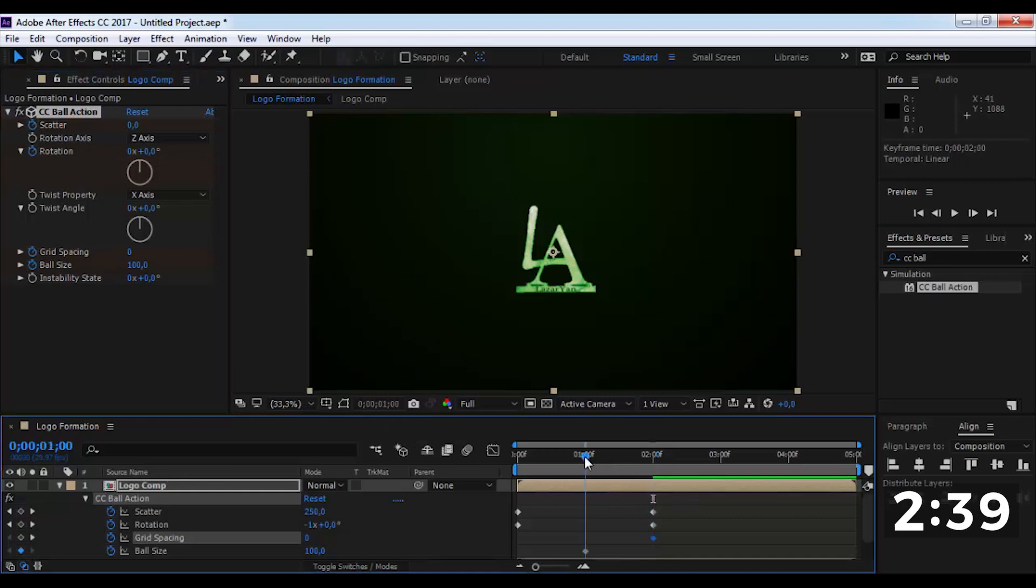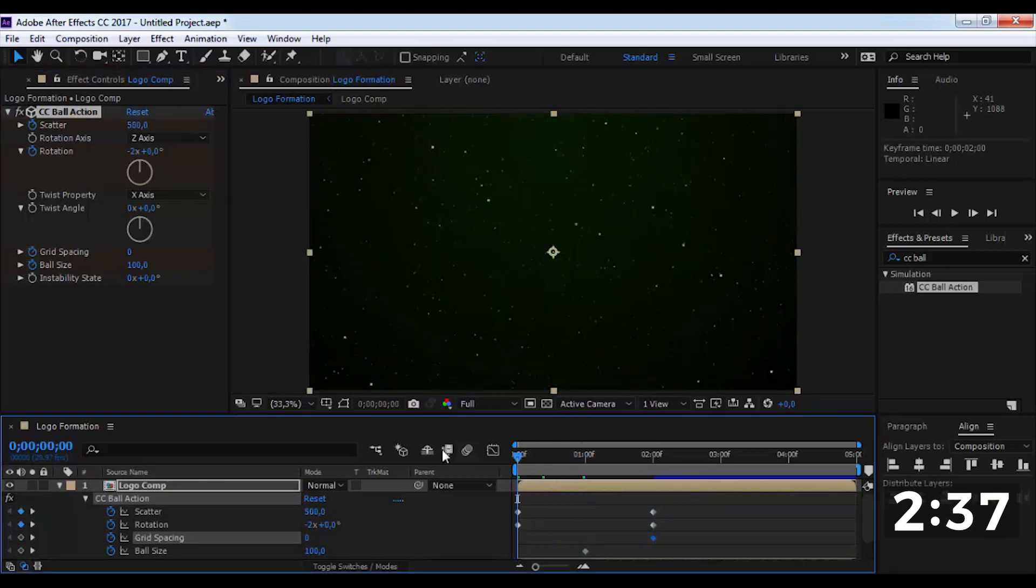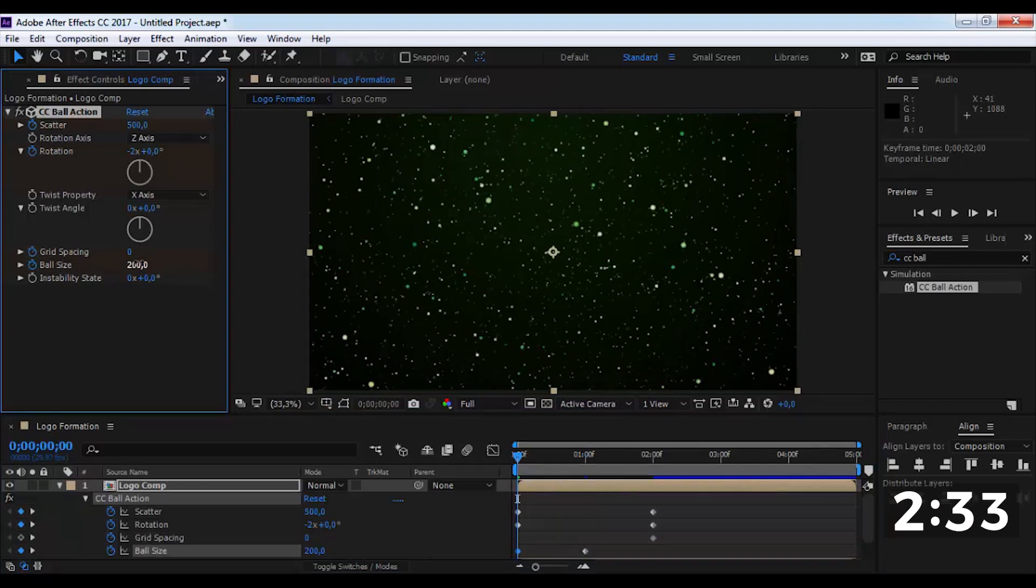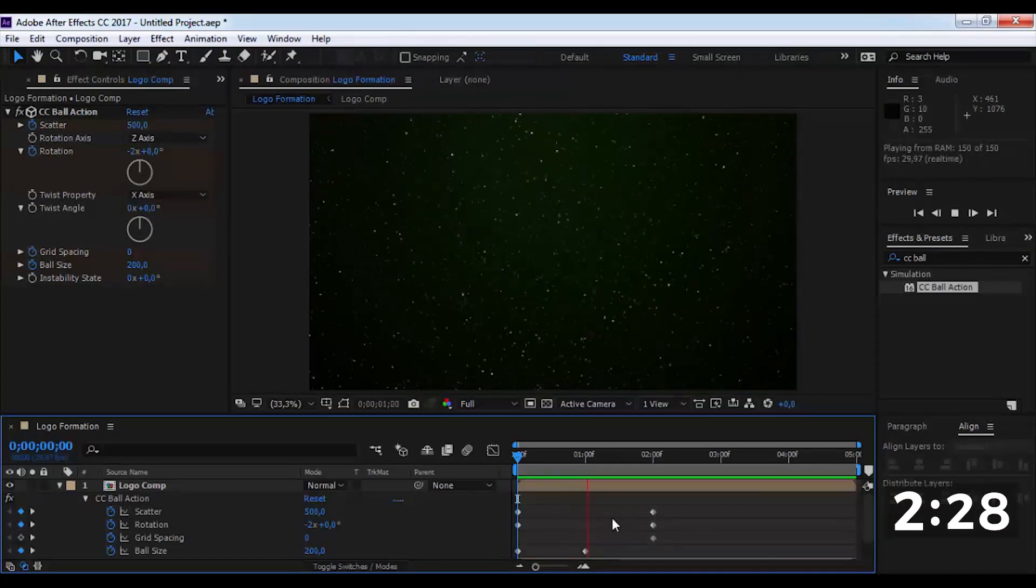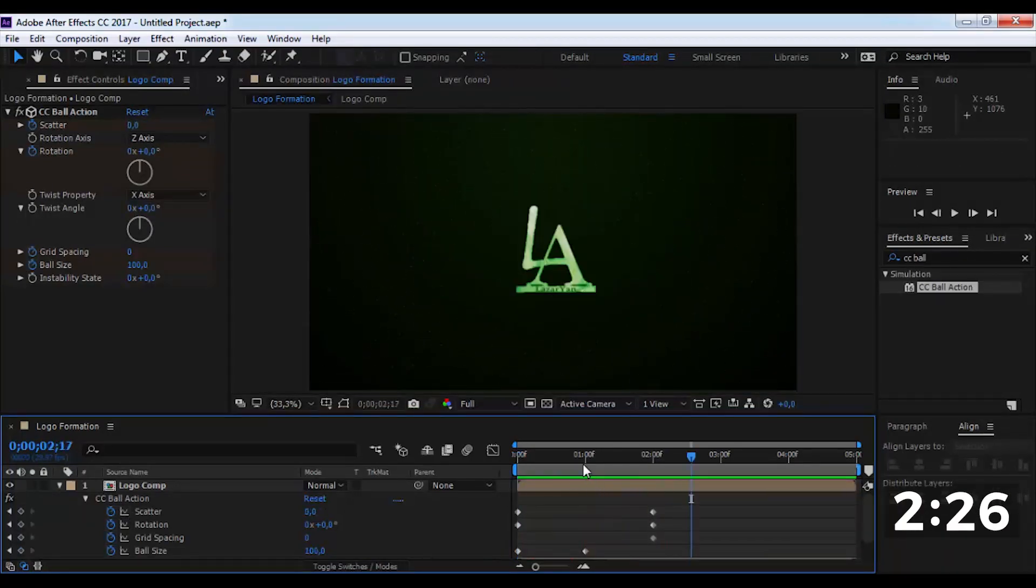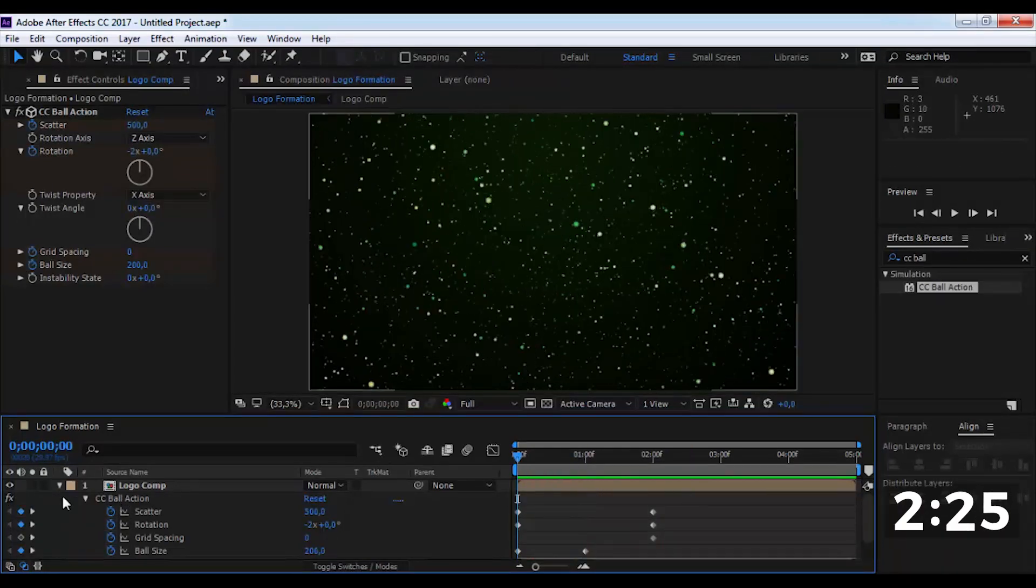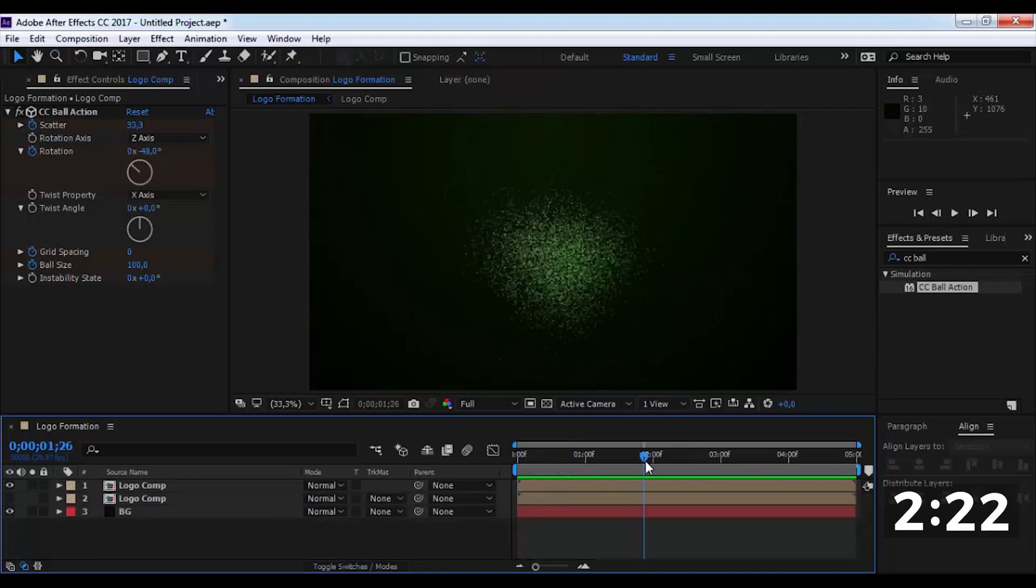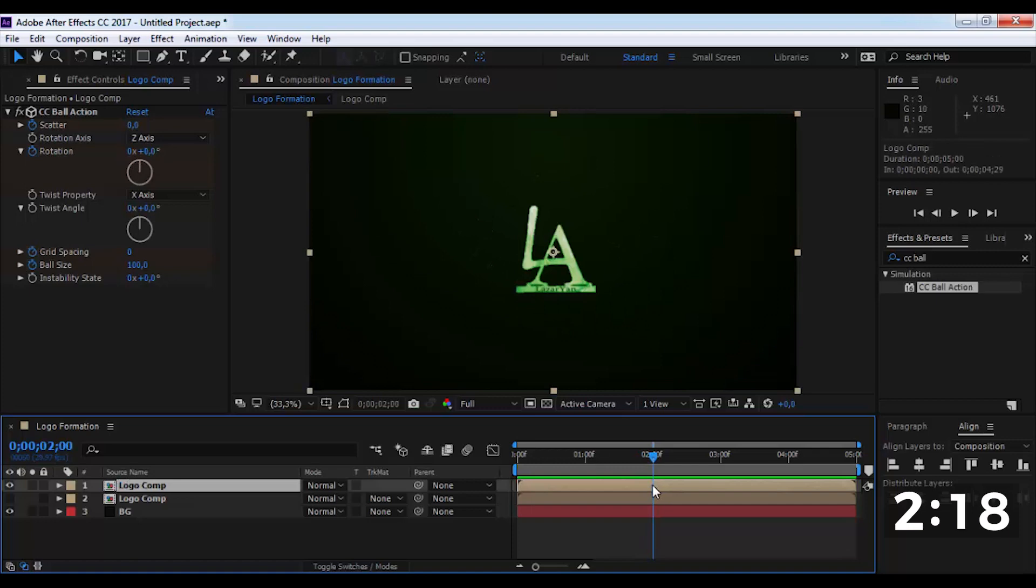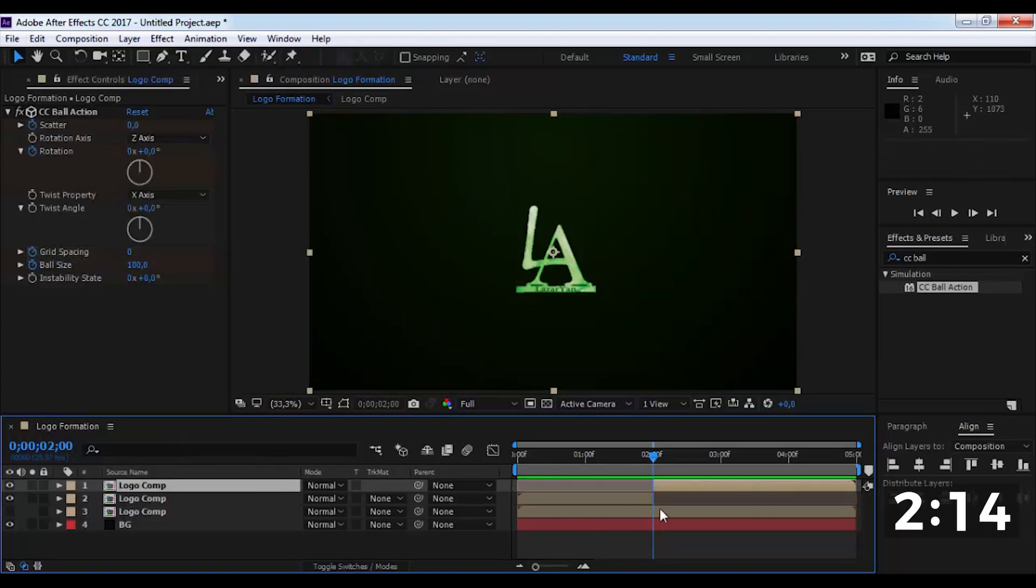Again drag slider on the beginning and change ball size to 200. Again drag slider on the beginning and change the slider. Delete second part.